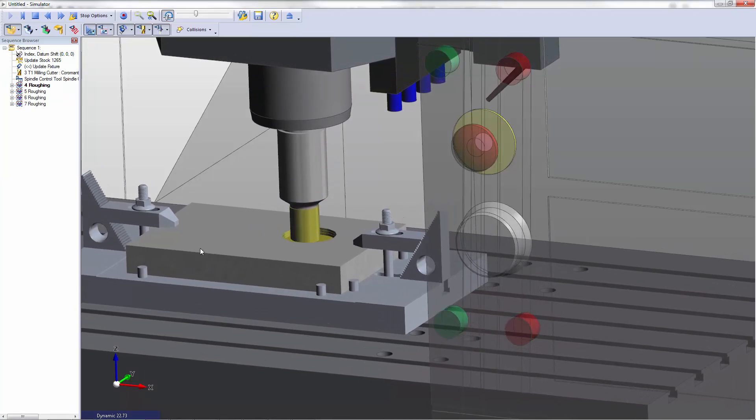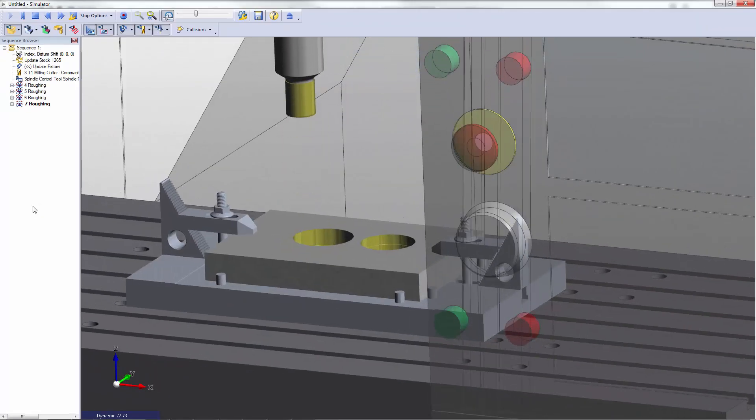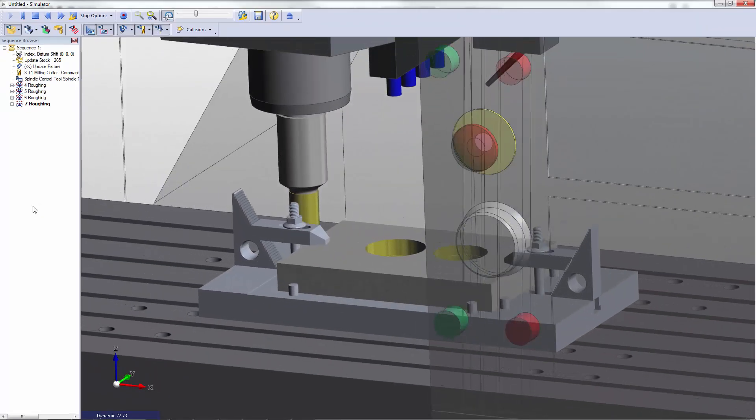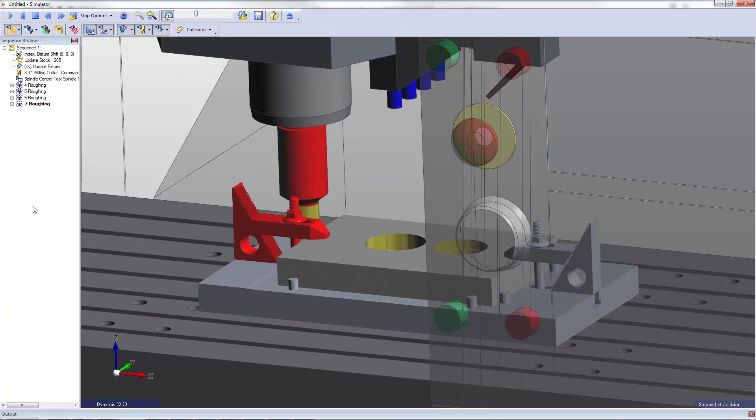The initial cuts look pretty good. The tool certainly has enough flute length. We've cut both pockets but we see as we approach the outside machining that the tool body is having a collision with the fixtures.